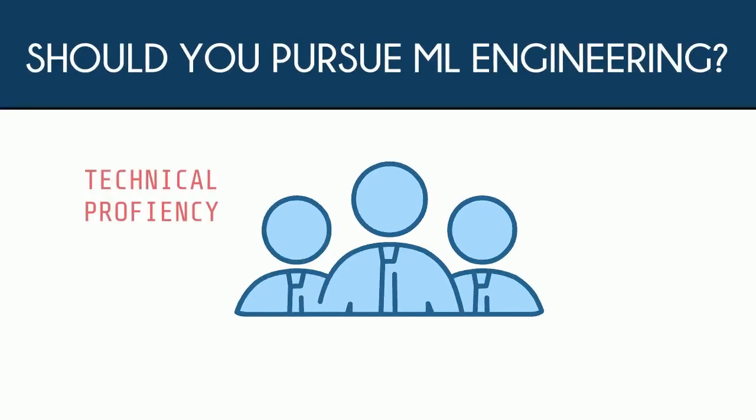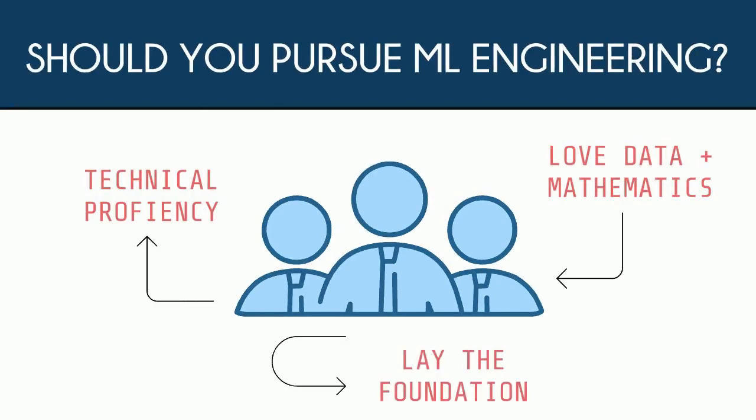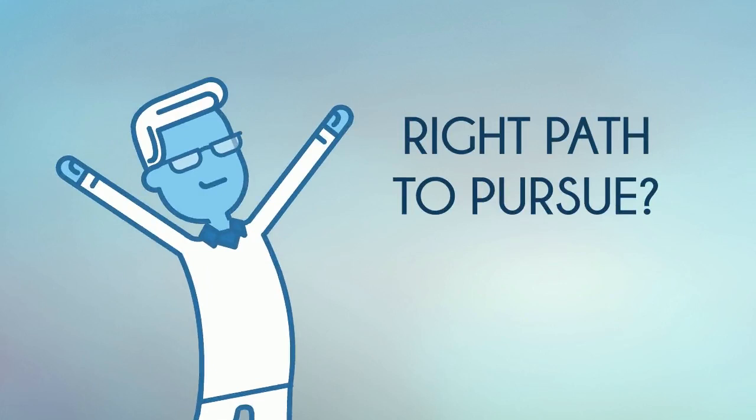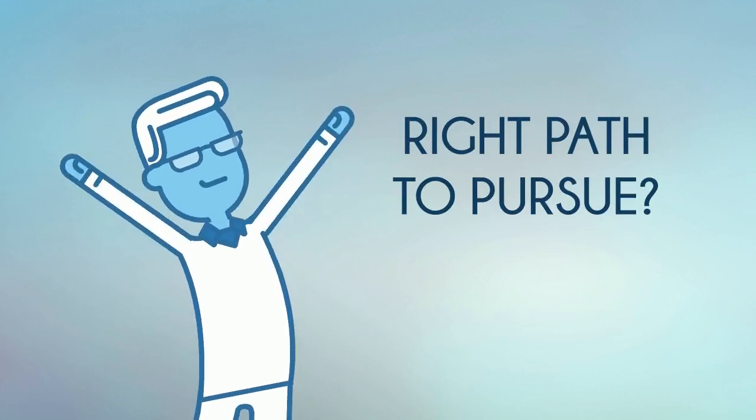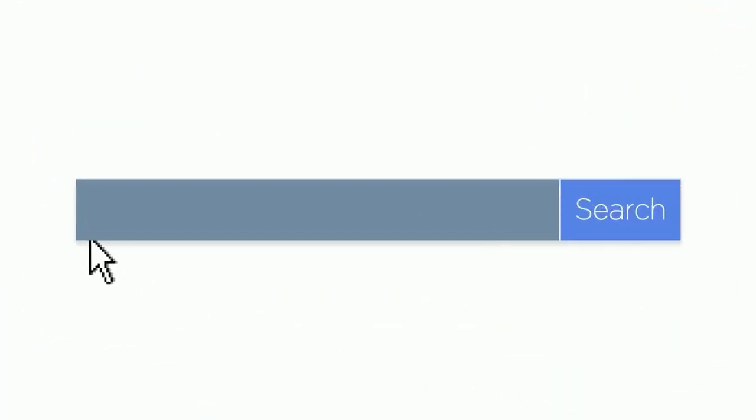If you have the technical proficiency, love data and mathematics, and want to be in a career where you can lay the foundation or make the rules as you go, a career as a machine learning engineer may be the right path to pursue.